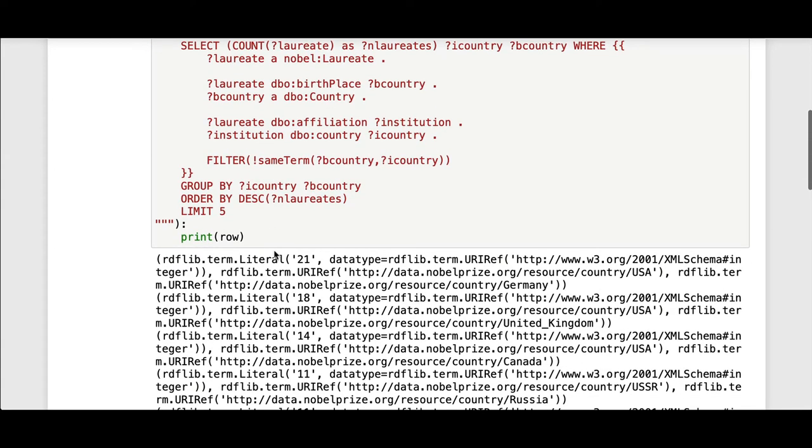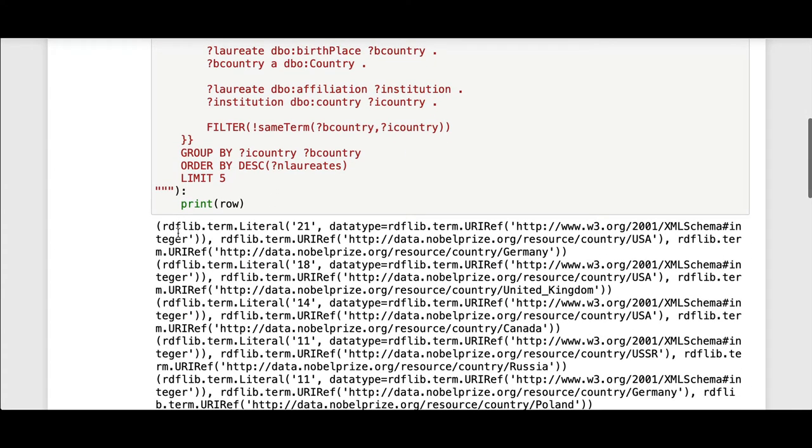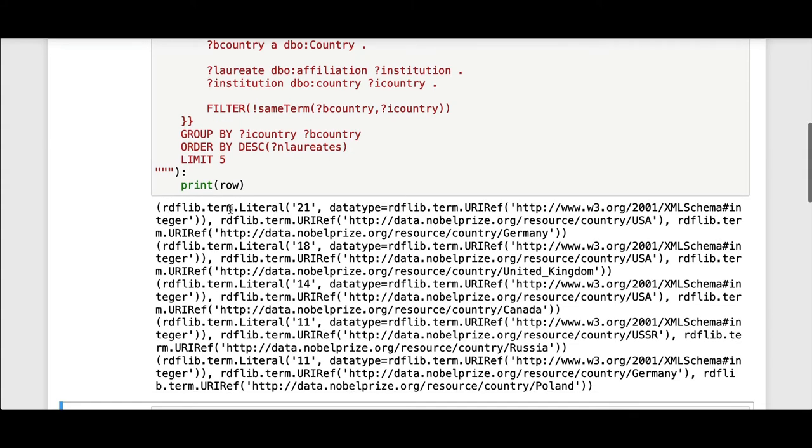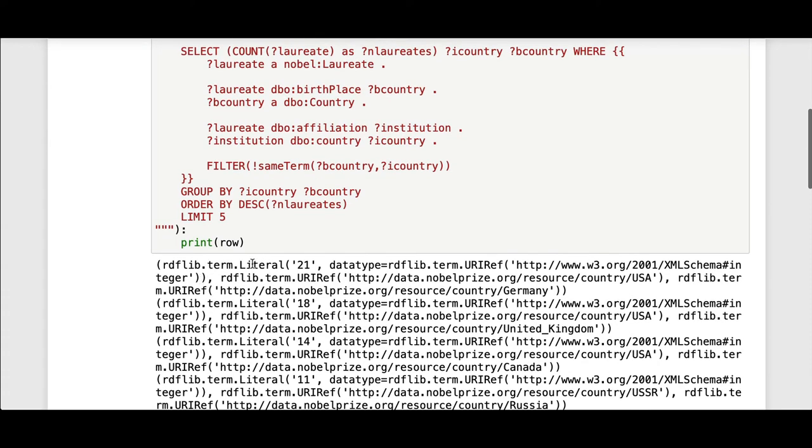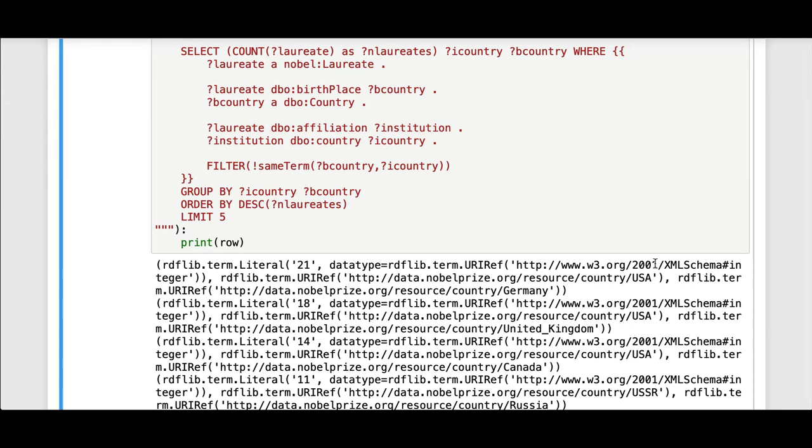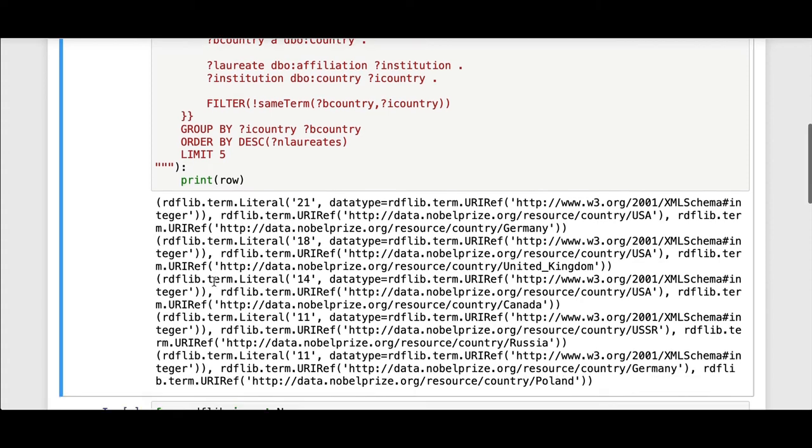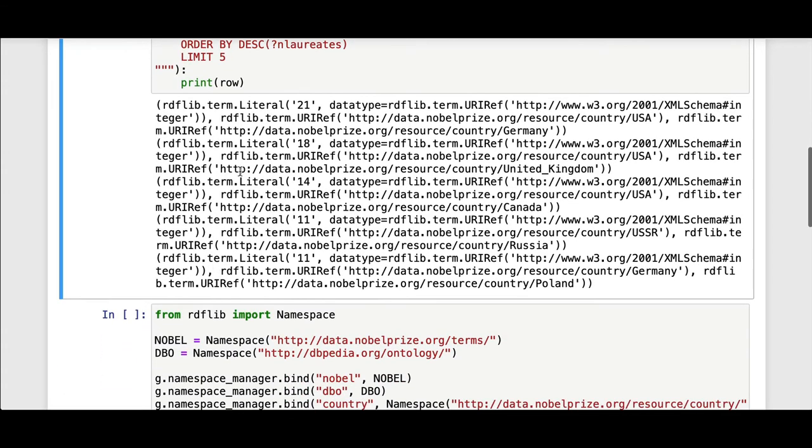So this is one way to just print these. This uses the RDF lib internal format. You can see these Python data structures. The count is an RDF literal with that string representation, and the data type is an XML schema data type integer. And then we have a Nobel prize country USA as the institution country and the country of birth in Germany here for this row.